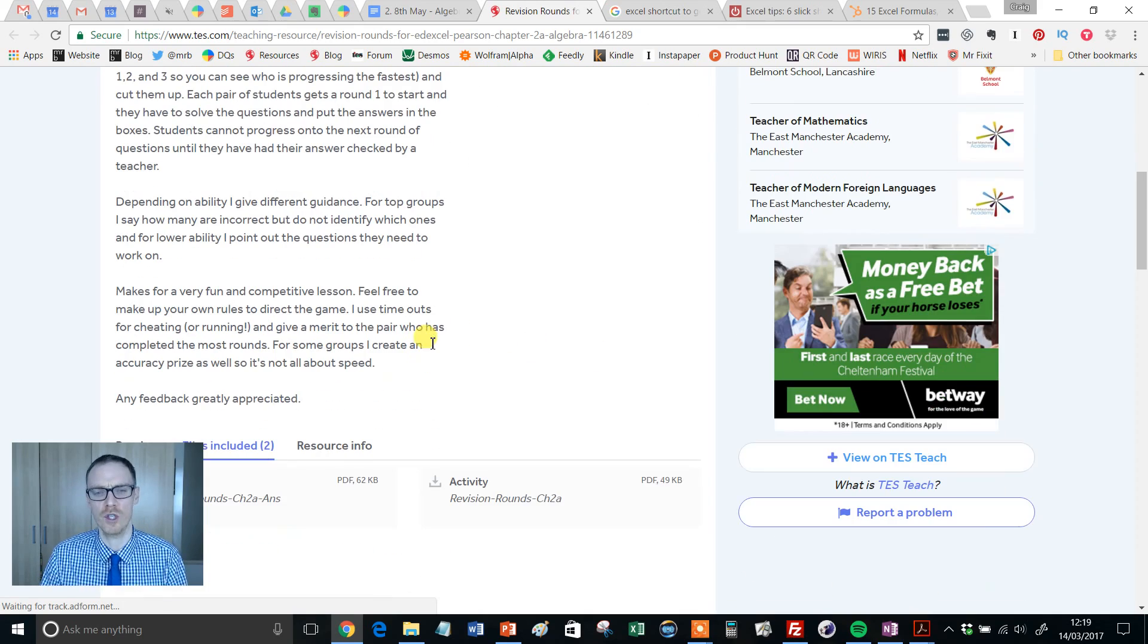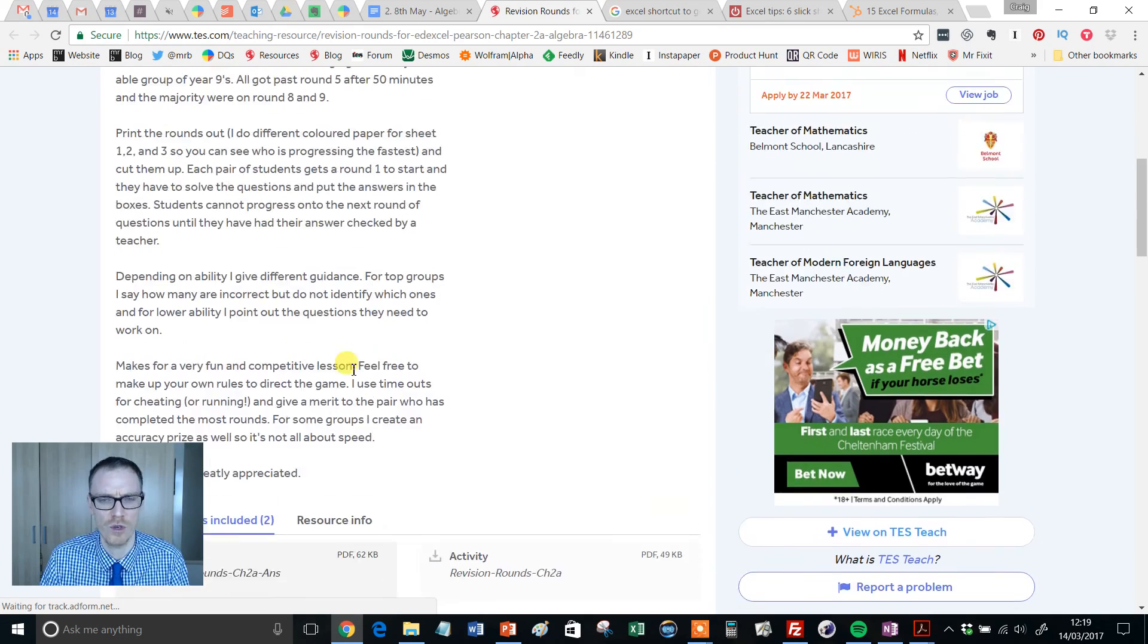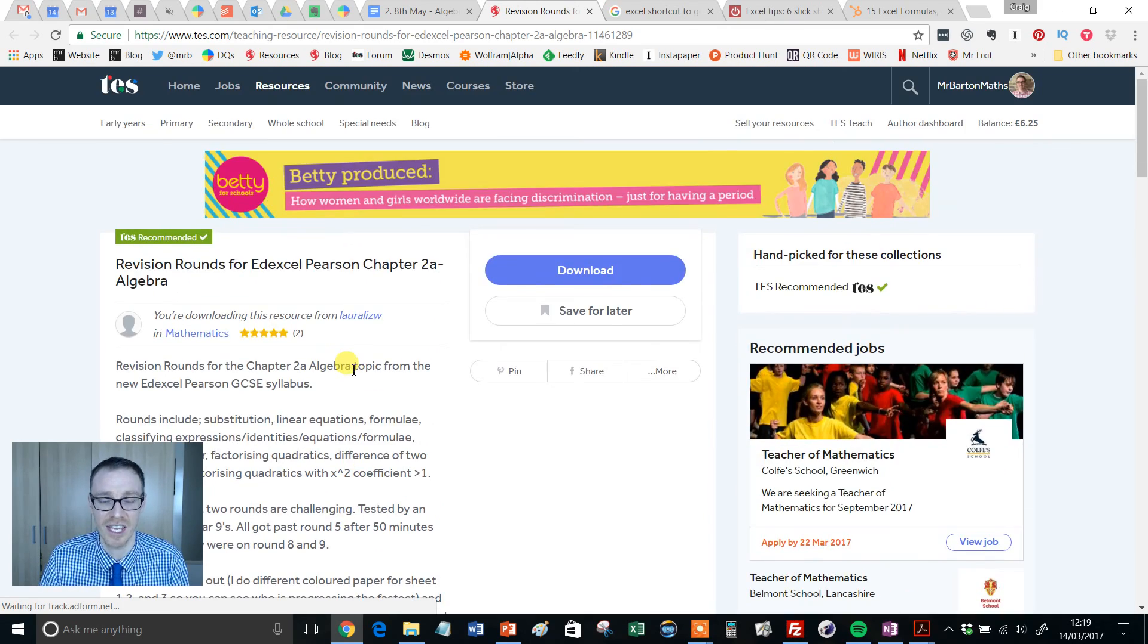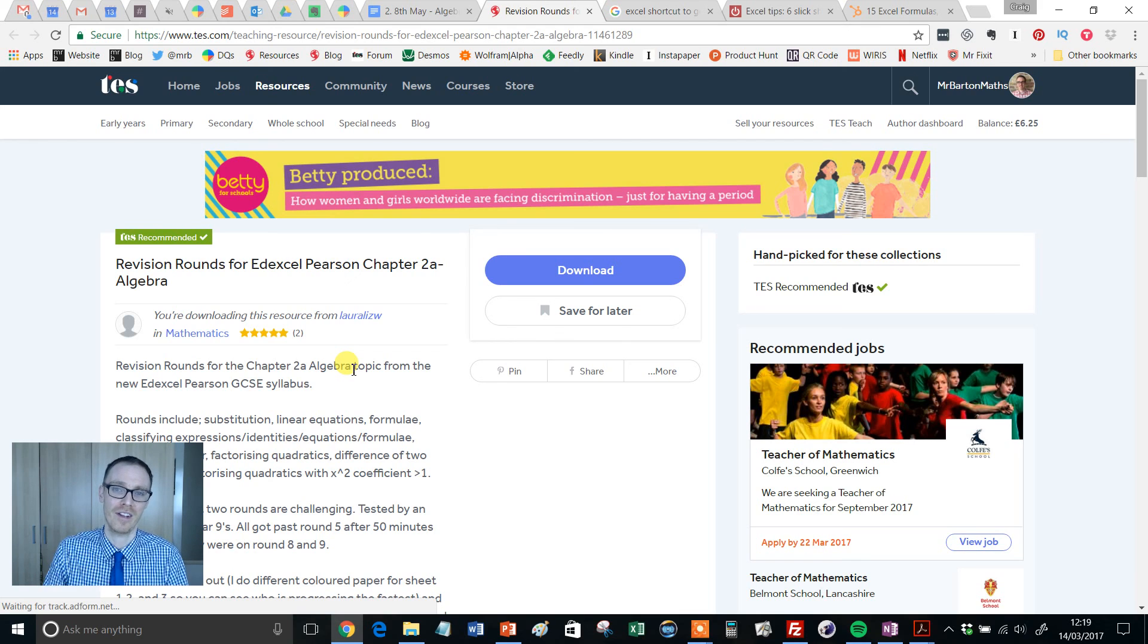So hopefully you'll find that useful and come along here, share your review, share your thoughts if you like it, and I'll see you for a fresh resource of the week next week. Take care of yourselves, bye for now.